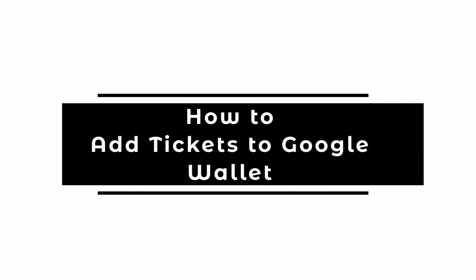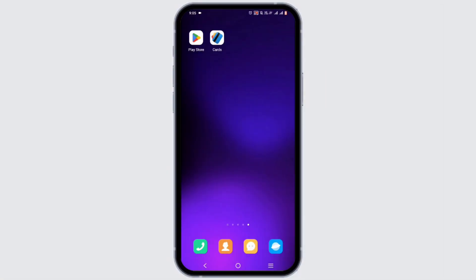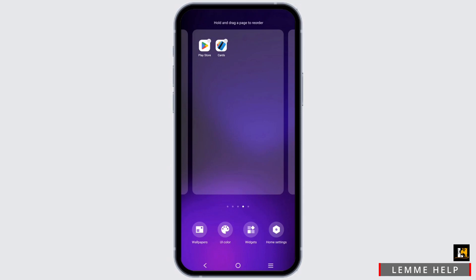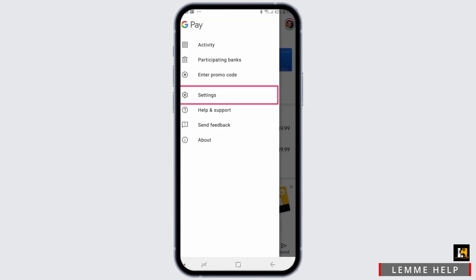How to add tickets to Google Wallet — welcome back to Let Me Help. To add your tickets to Google Wallet, first and foremost install the application GPay. Once you are logged into GPay, select the logo which will be in your left-hand corner.